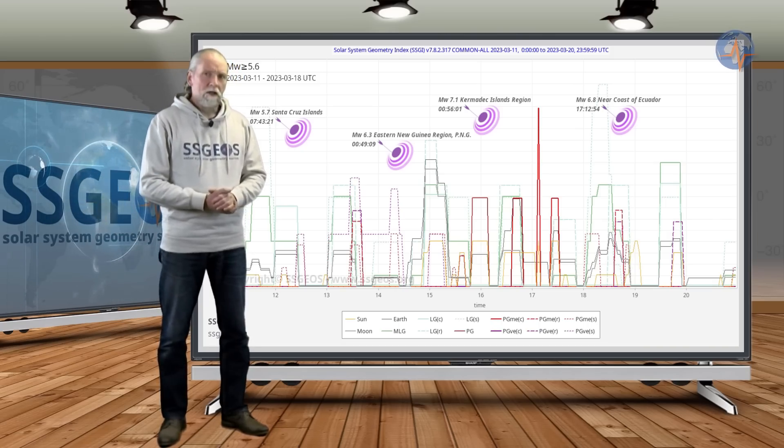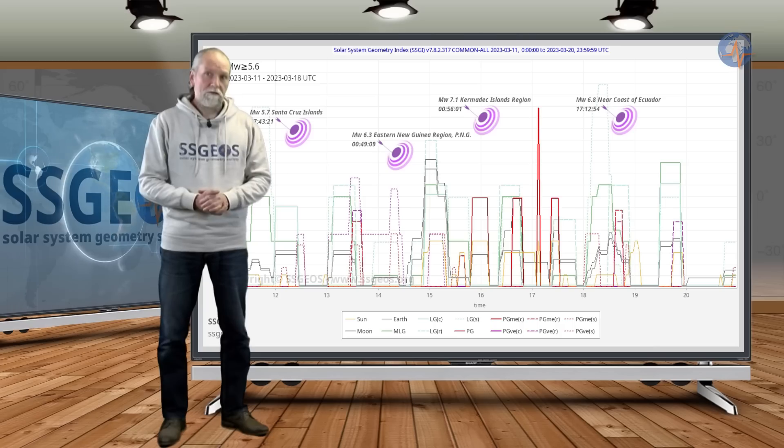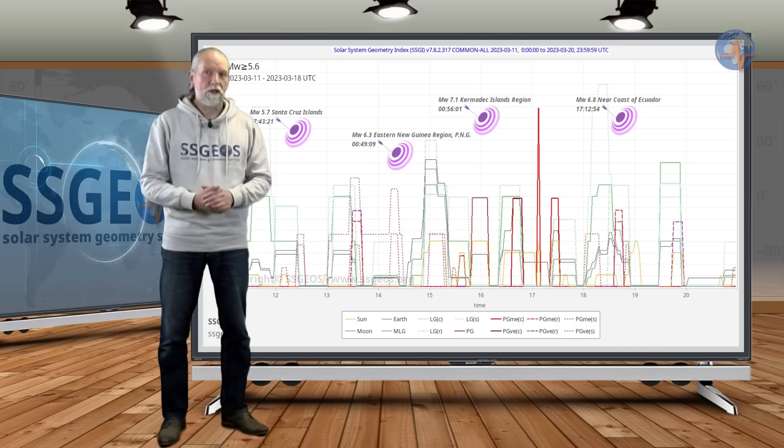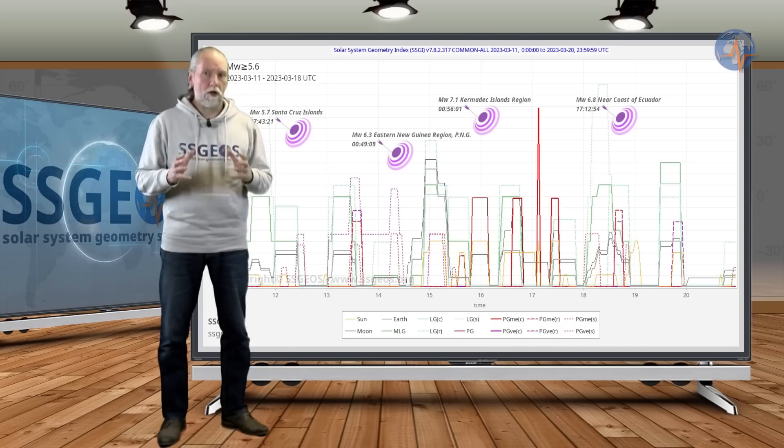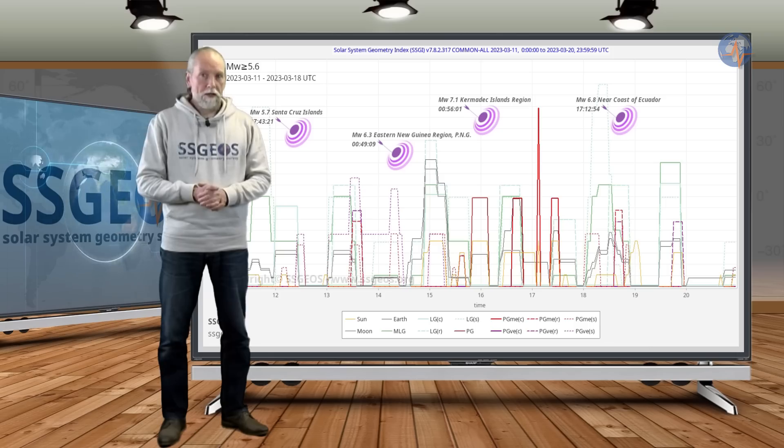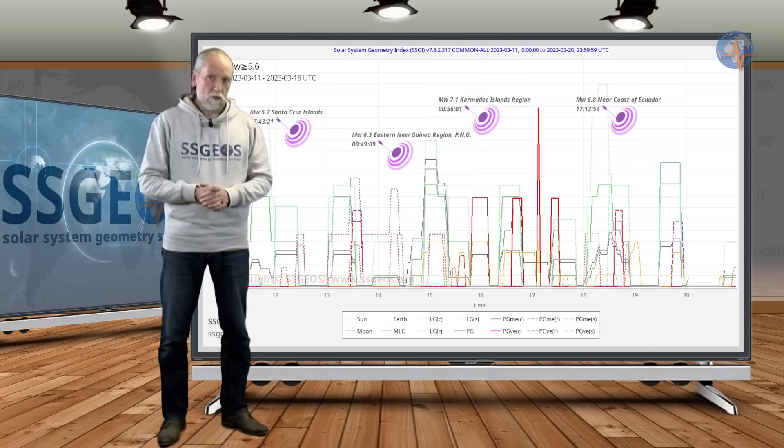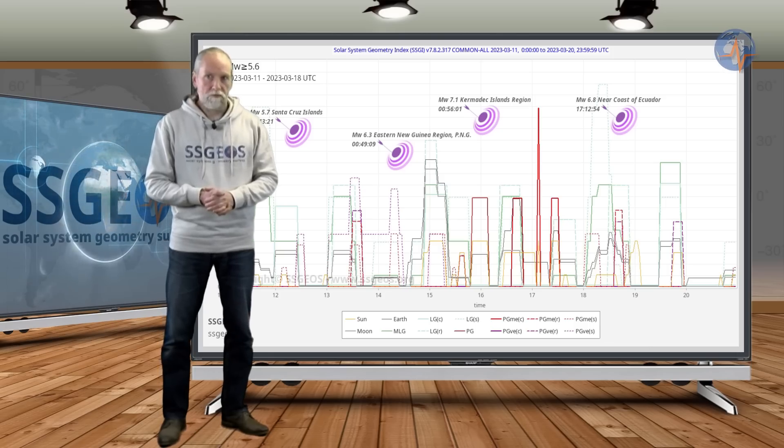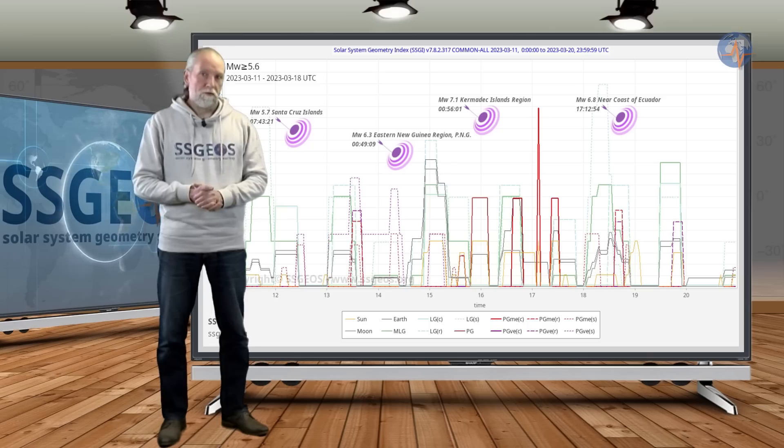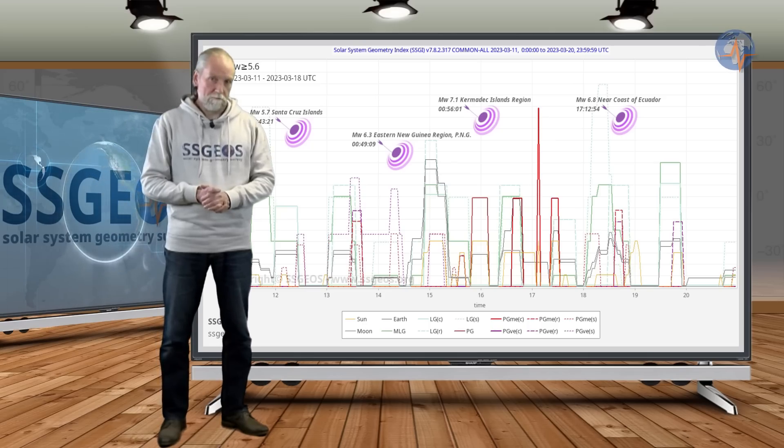And on the 18th, that was the time that we actually anticipated the largest seismic activity. A magnitude 6.8 occurred near the coast of Ecuador, and unfortunately there were also fatalities.